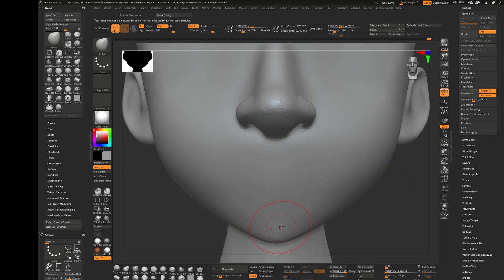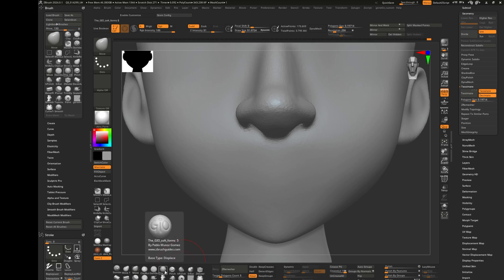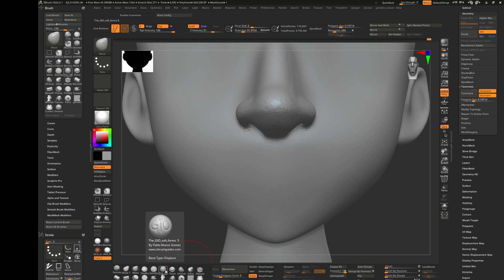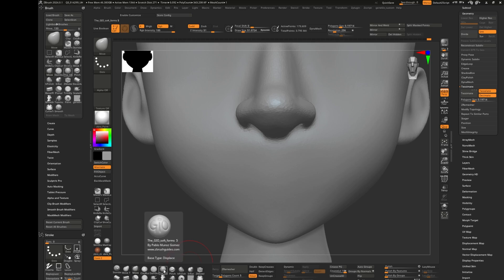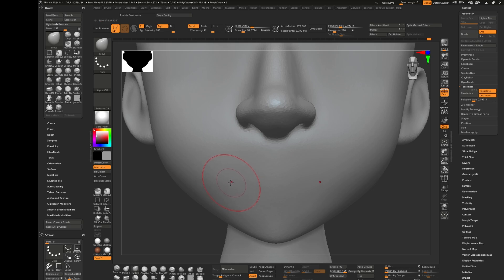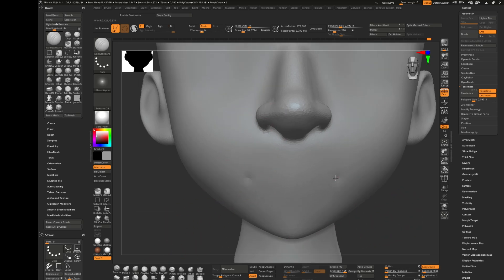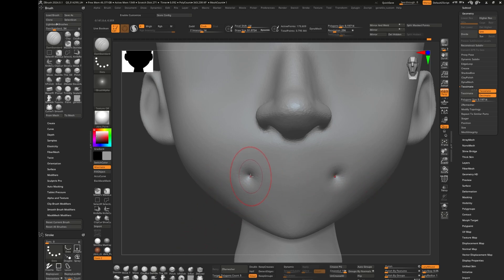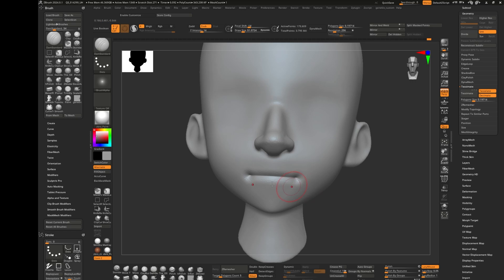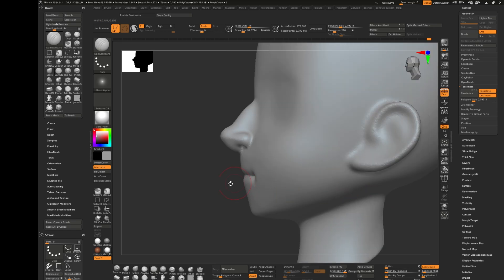Before we start, what tool should we use to sculpt lips? I use Joe Soft brush by Pablo Monos Gomez, but you guys might not have this. It's actually a free brush, it's an amazing brush, very sharp. You should use damp standard and just pinch the face with damp standard. Make sure your brush is big and just draw a line like this.